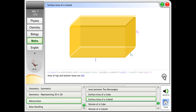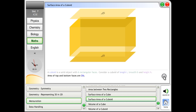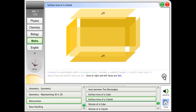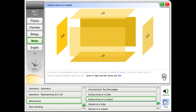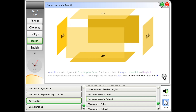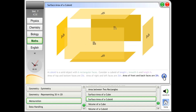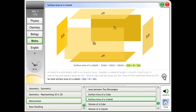Area of top and bottom faces is 2lb. Area of right and left faces is 2bh. Area of front and back faces is 2lh. So total surface area of a cuboid equals 2 into lb plus lh plus bh.